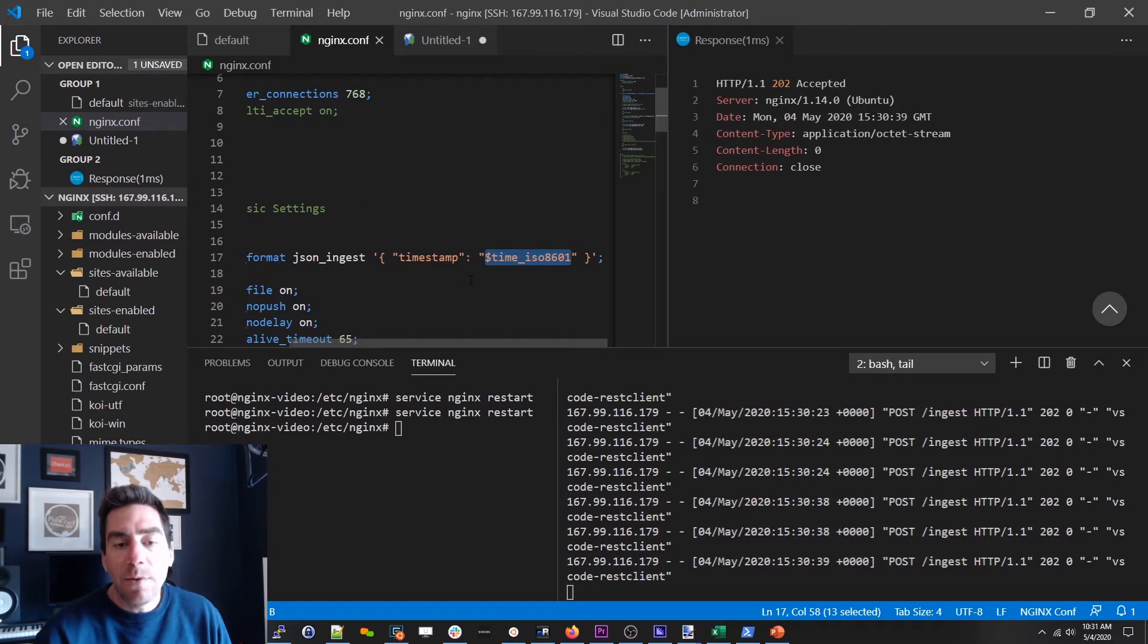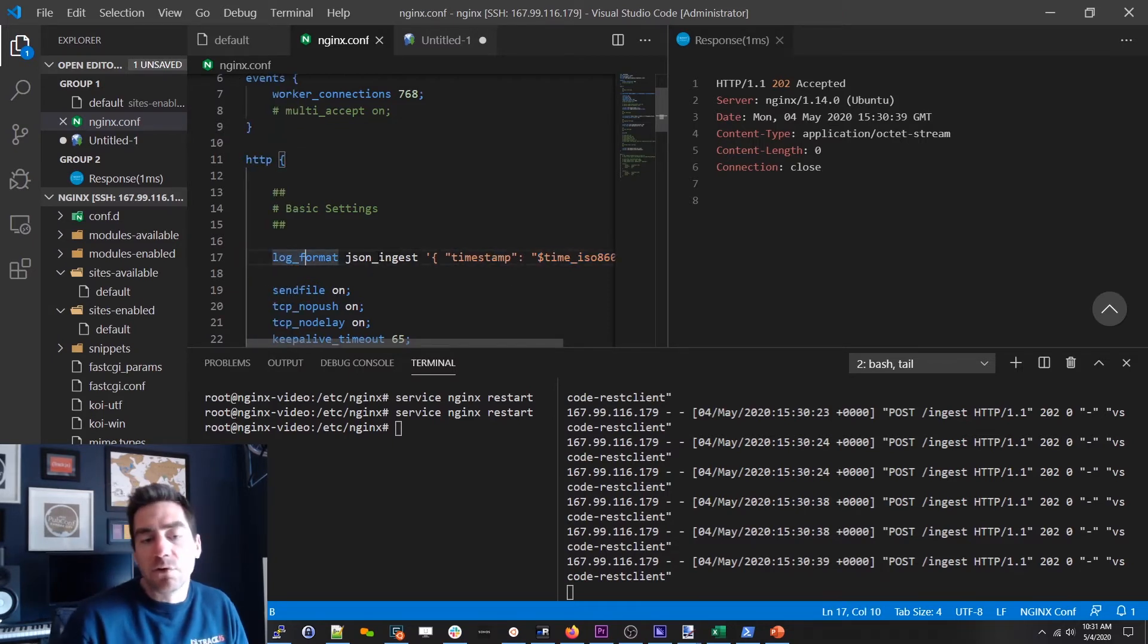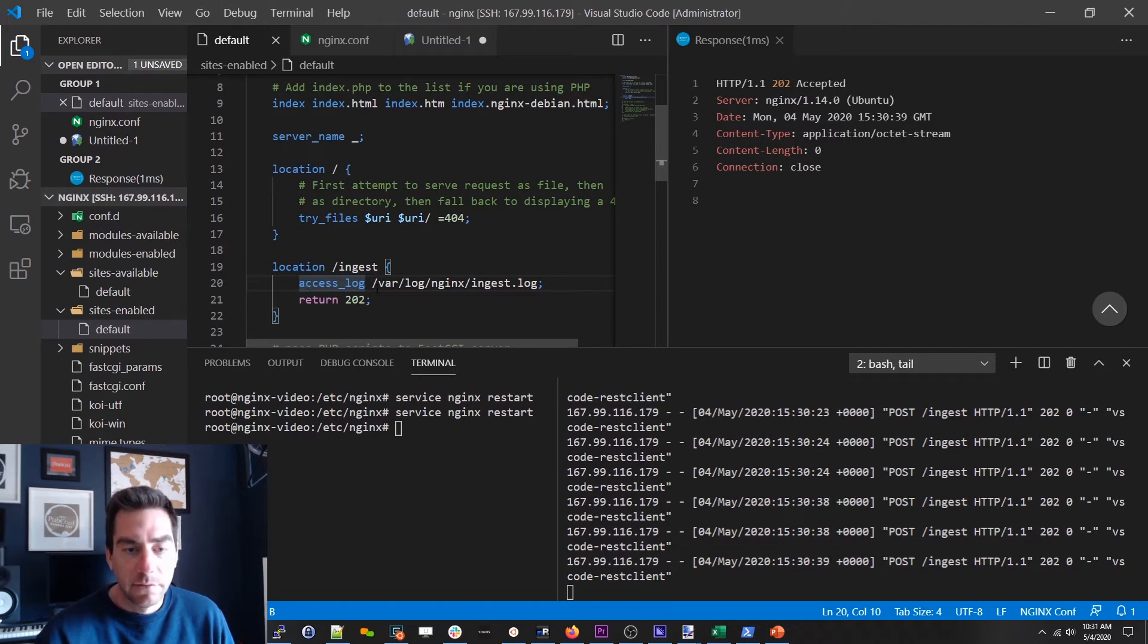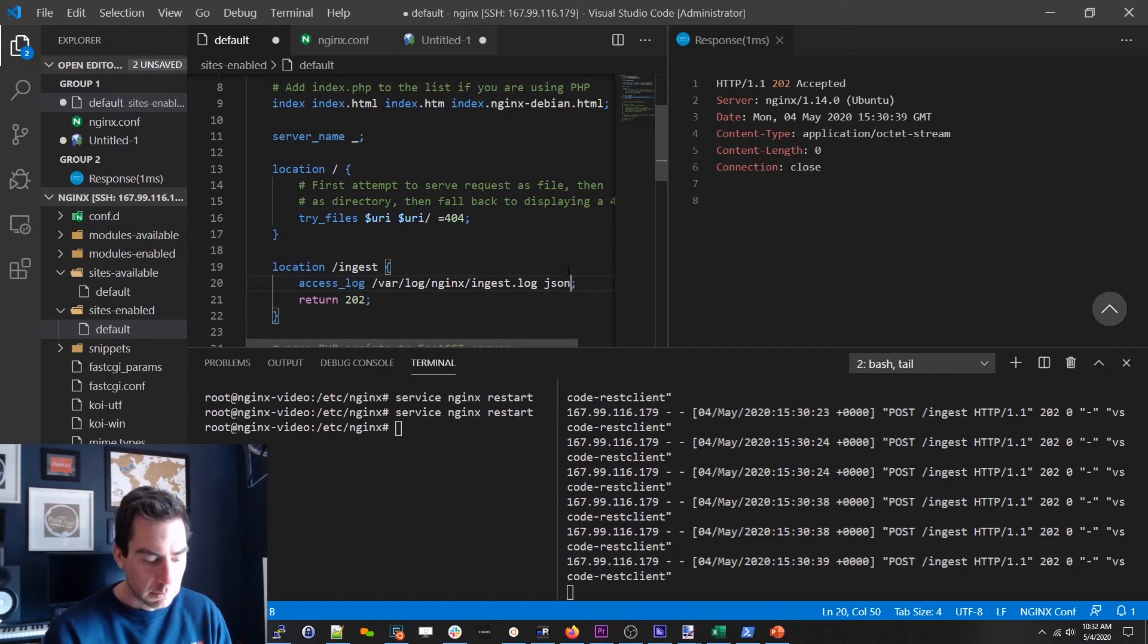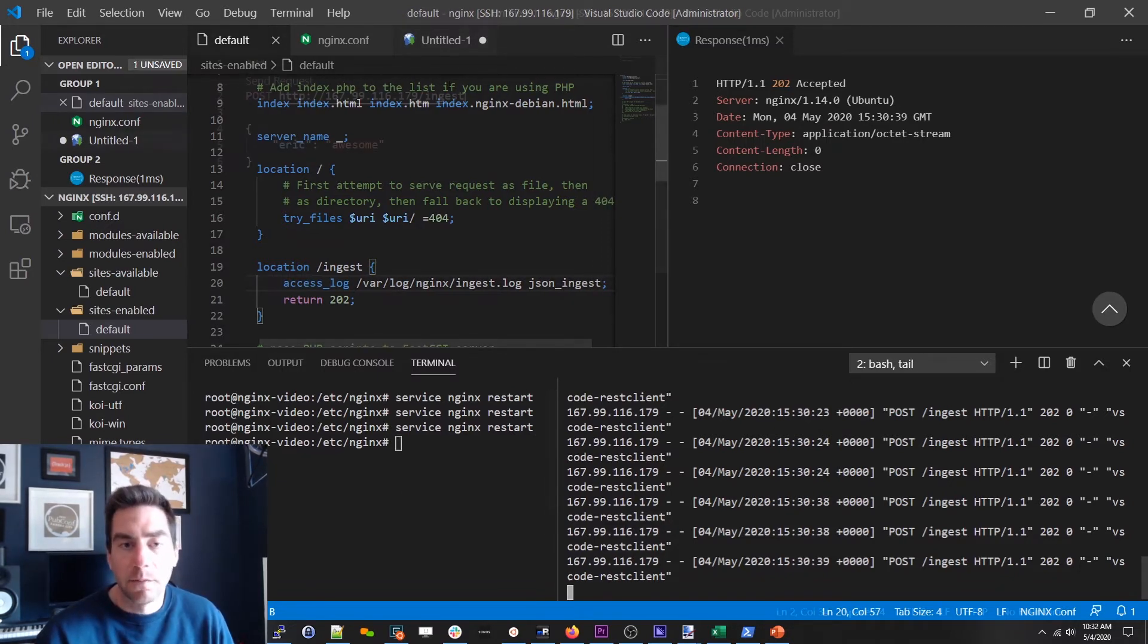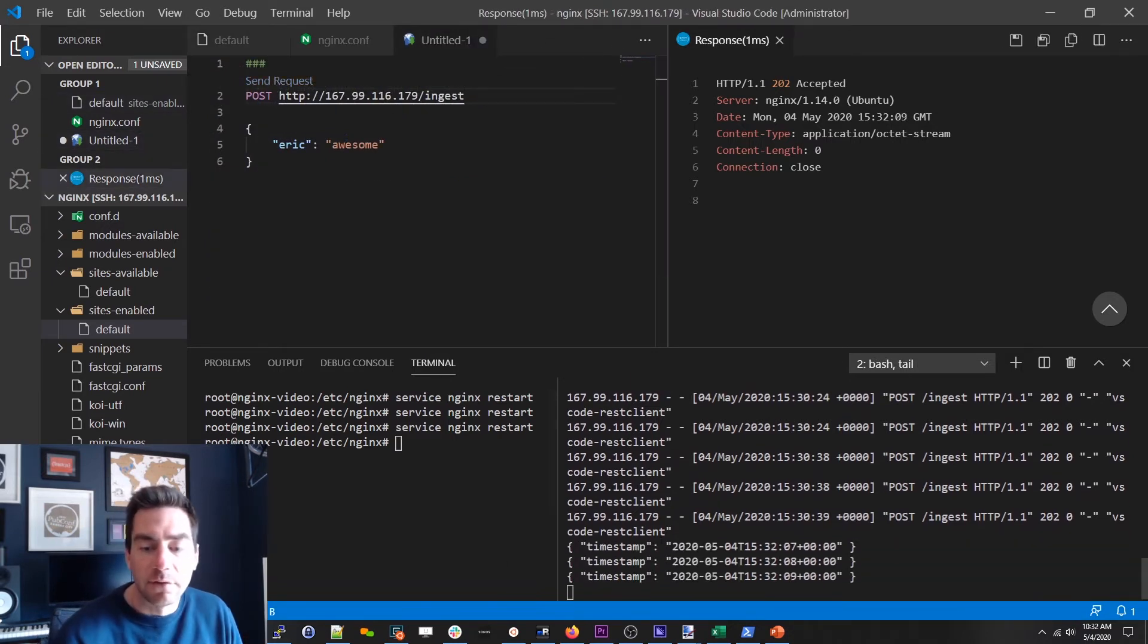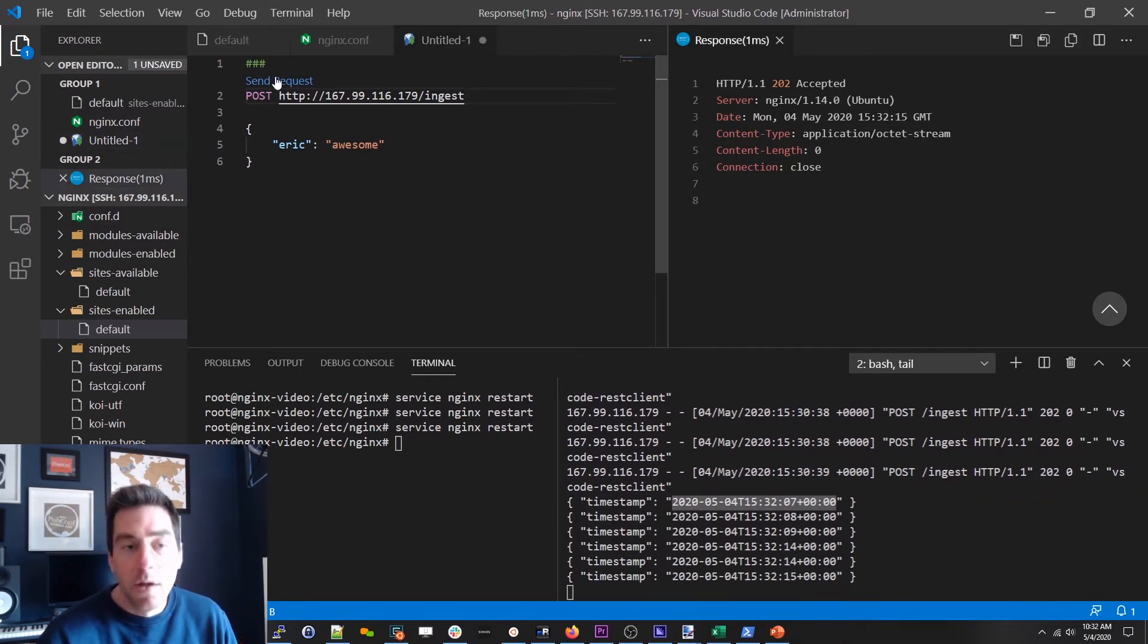So now we've got our new log format. But we need to use it somewhere. We've just said hey this is what JSON ingest should look like. We can return to our access log directive. And we can say I want the ingest log to use this. Okay so now if we restart nginx and we start sending requests you'll see we've got this JSON log file. And it's got our dynamically updated timestamp which is exactly what we wanted.